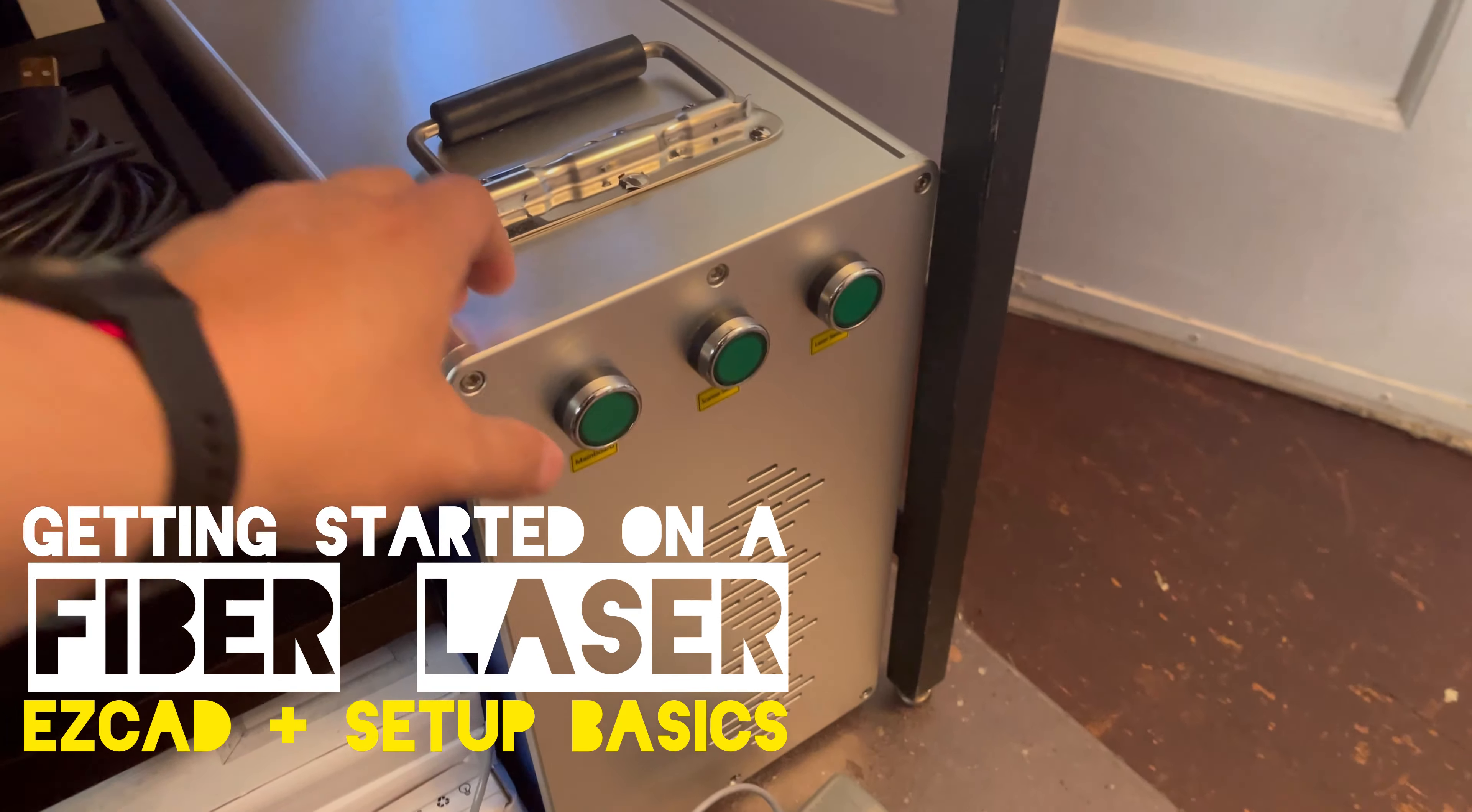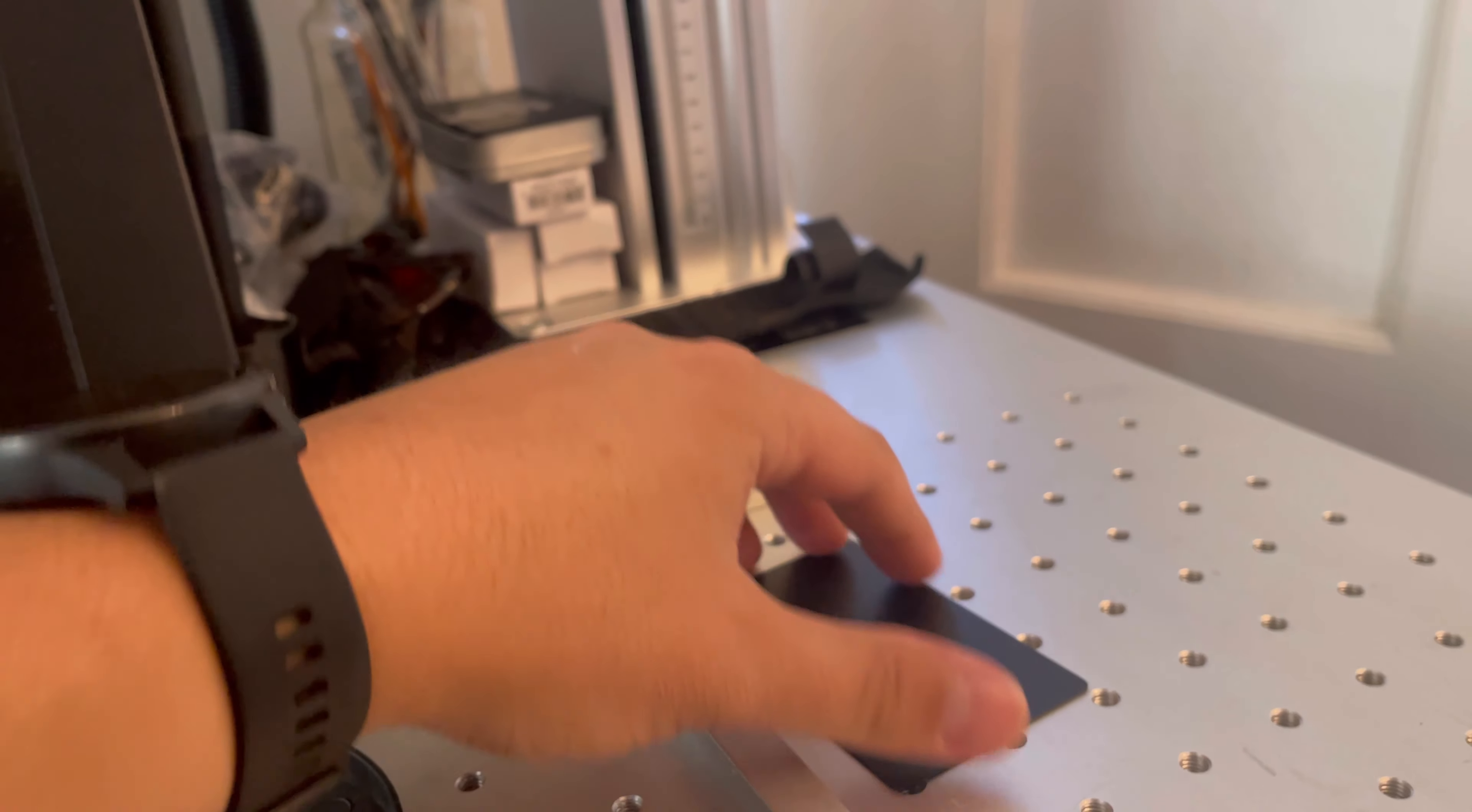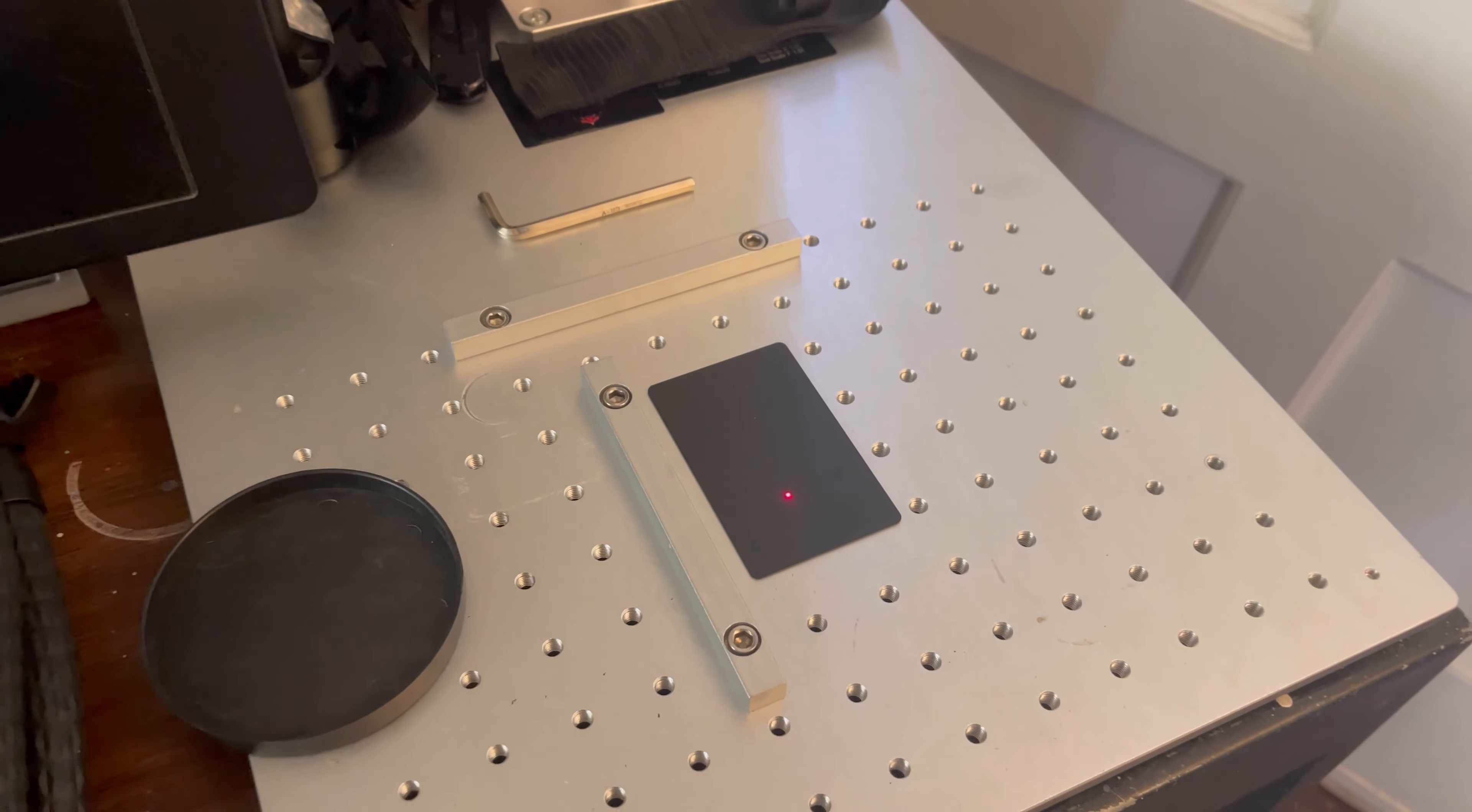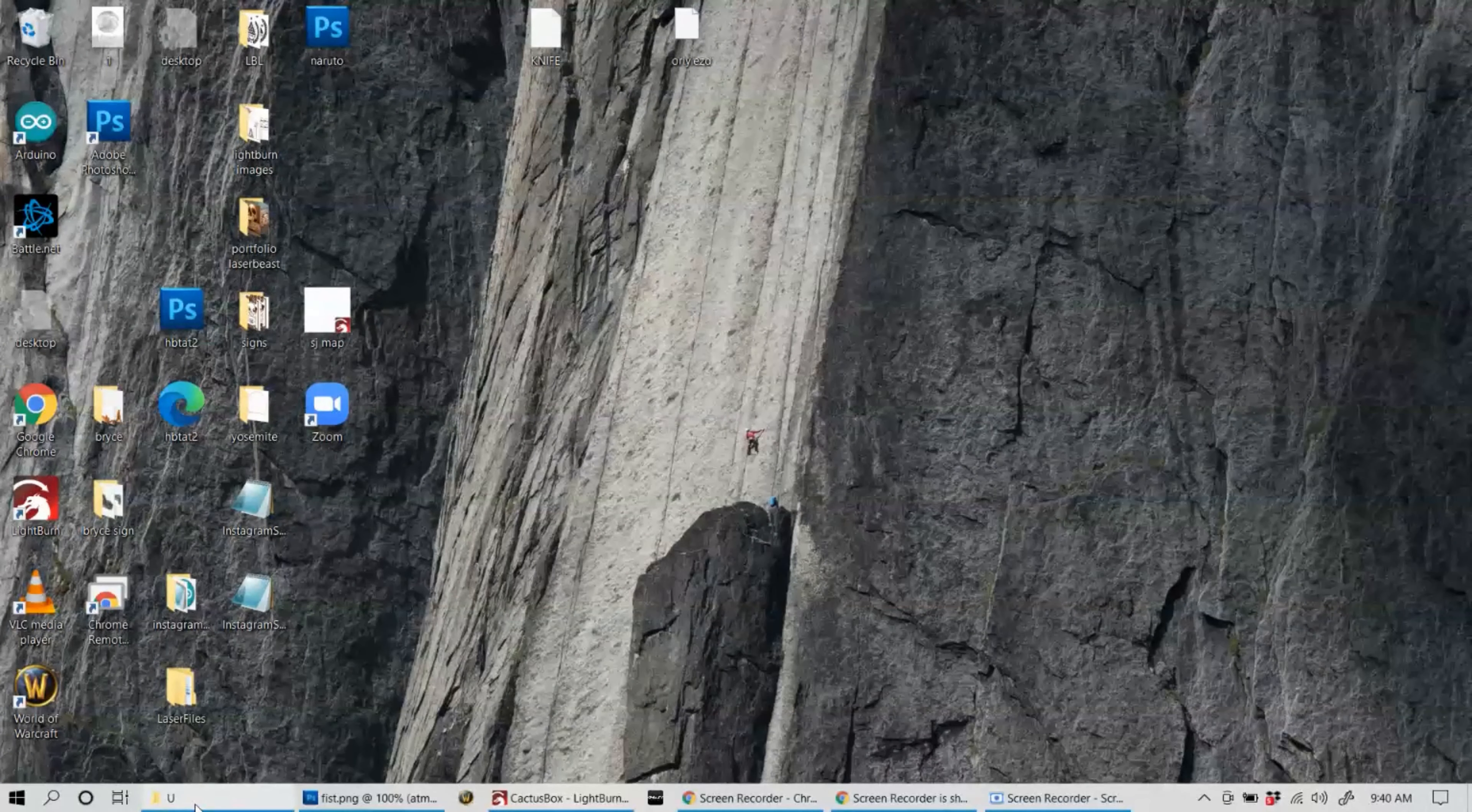Welcome to the setup, basic and easy CAD tutorial for using a fiber laser for the first time after you've had the machine already set up. This will teach you a little bit of the basics of some of the ins and outs of the program and getting your first file loaded so that you can start engraving as soon as possible. Let's get some protective glasses on and get started.